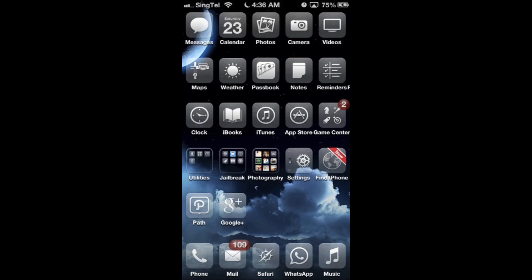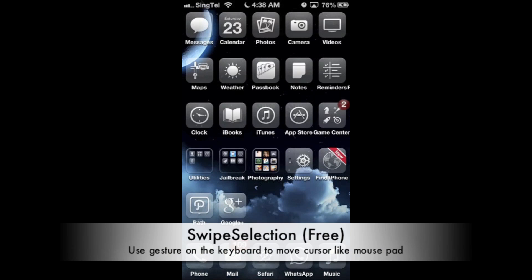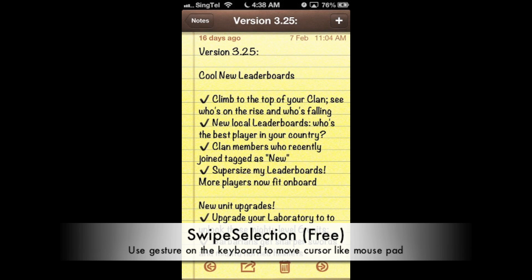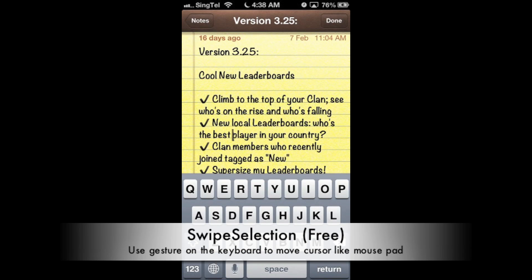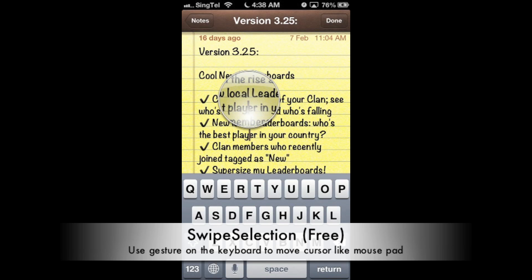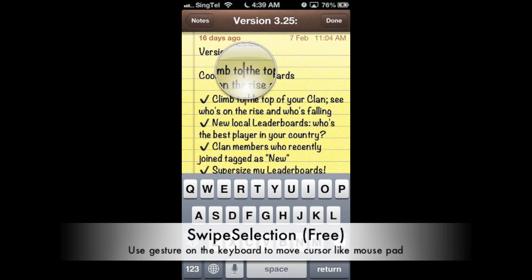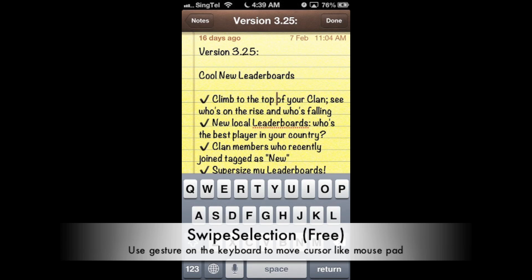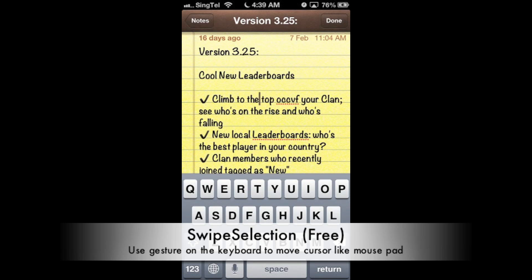Zeffo can also be disabled in certain applications. However, it's been a little bit buggy for me while testing it. The next application is Swipe Selection — it's a free app that allows you to use the keyboard like a mousepad to move the cursor around. This is a very cool way of editing — instead of pressing and holding on the text and finding your position using the magnifying glass, you can just swipe across the keyboard. I really hope Apple will implement this in iOS 7.